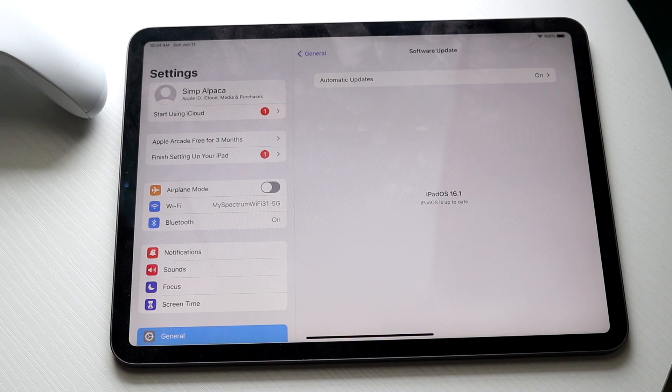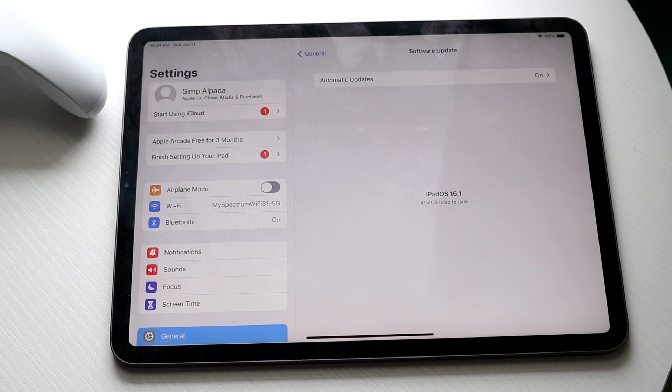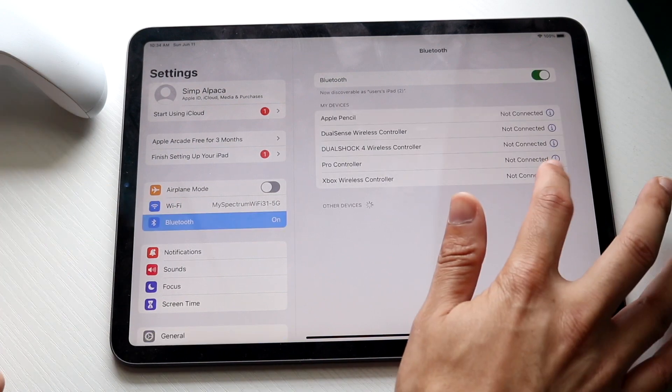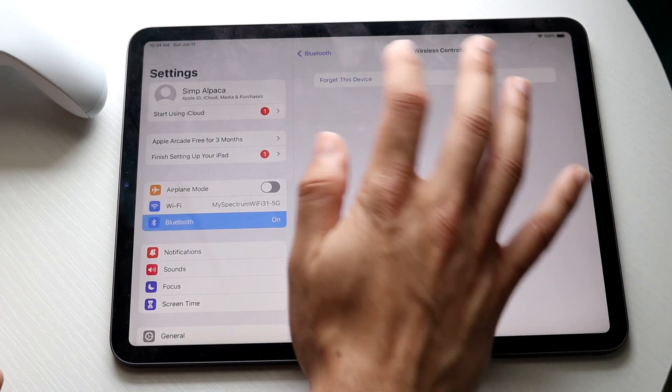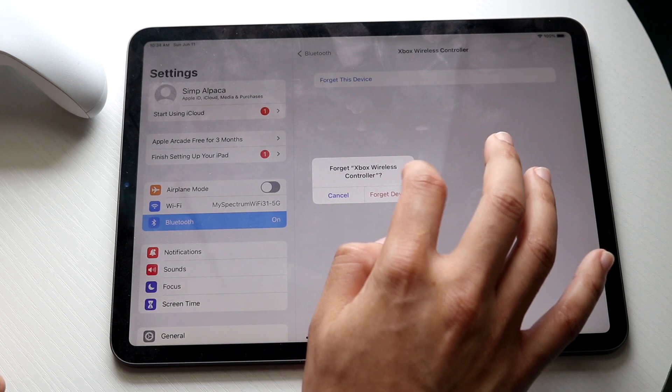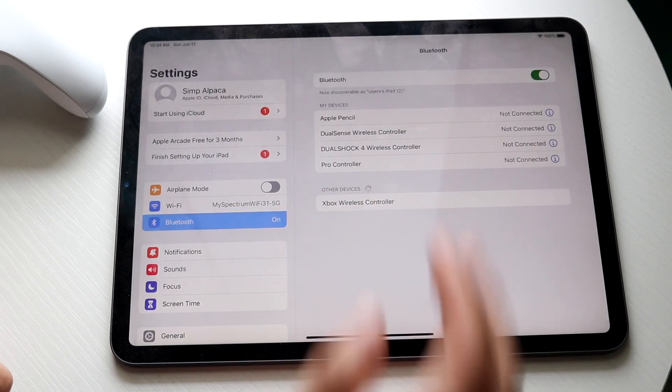Now when you're here, all you're going to want to do is click on Bluetooth and then you will come into this panel. Now in this case, I'm just going to forget this device.